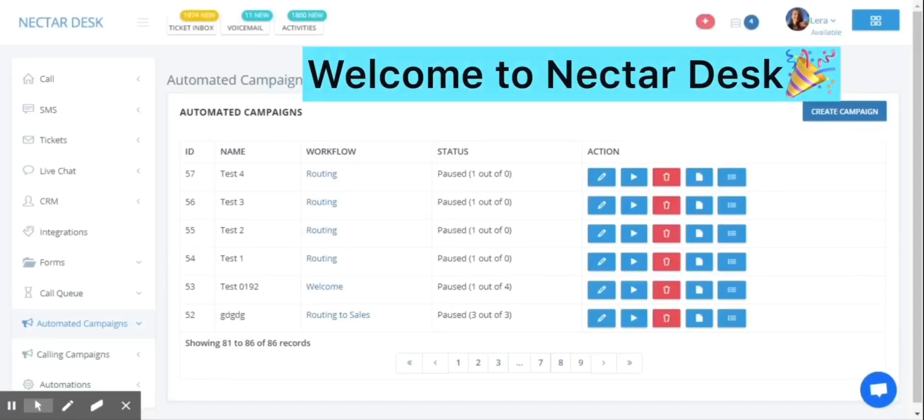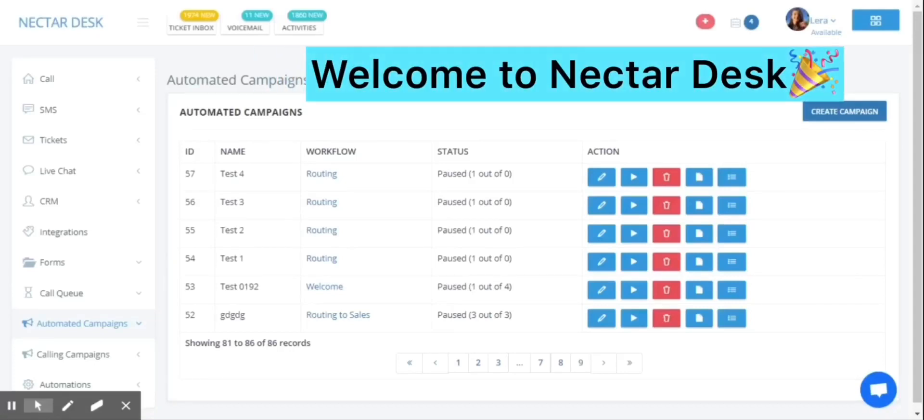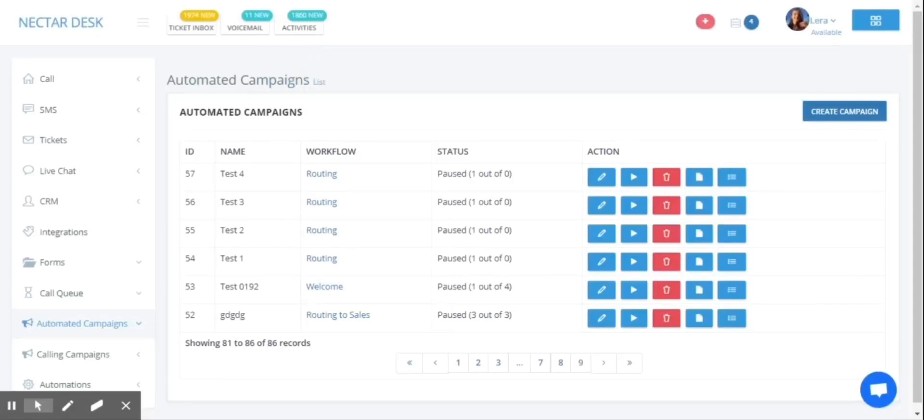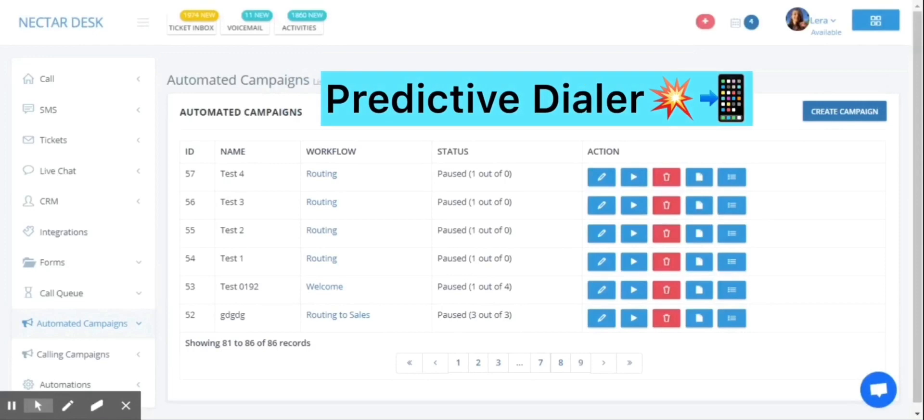Hi guys! Welcome to NectoDesk. Today I am going to present the NectoDesk Predictive Dialer feature.